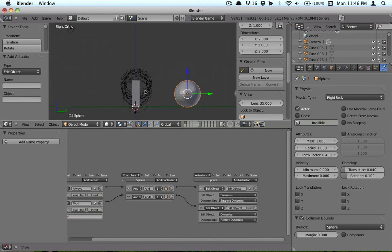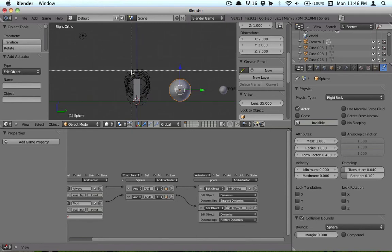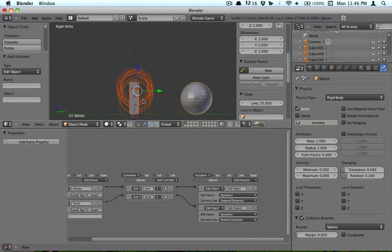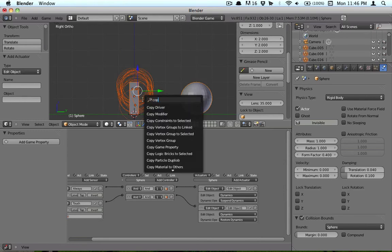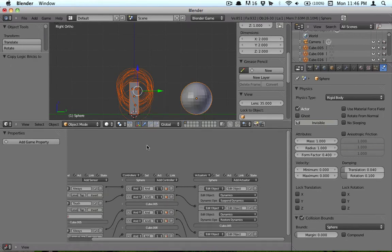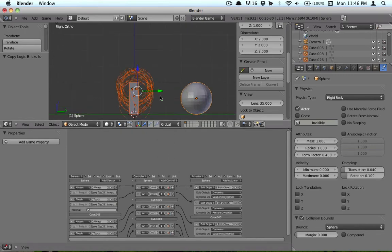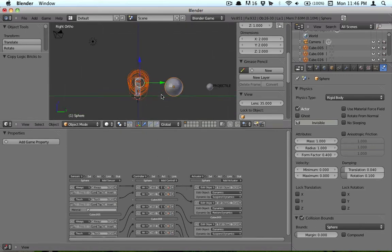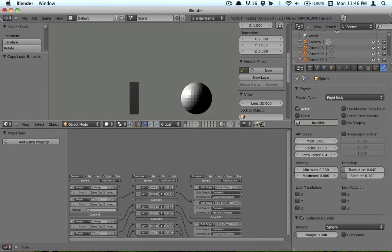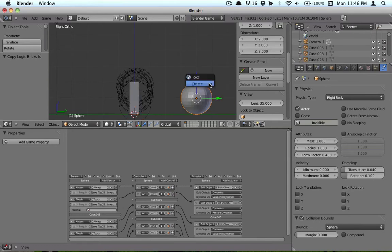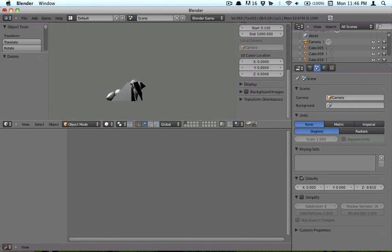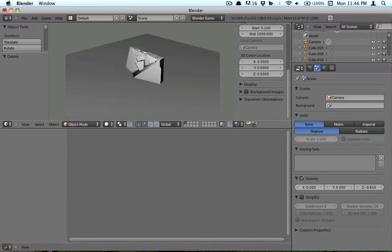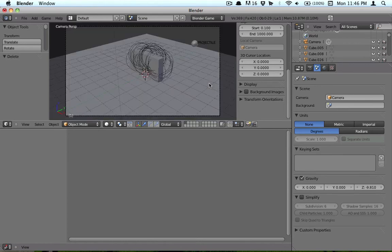But what we want to do now is we're going to want to keep that sphere selected, and then box select all our shards. And then we're going to space and then hit copy logic bricks to selected. So now basically it's going to do the same thing with each one of these individual shards as with this one ball. We can go ahead and delete the ball. And now it's going to shatter like that. So that's mostly it.